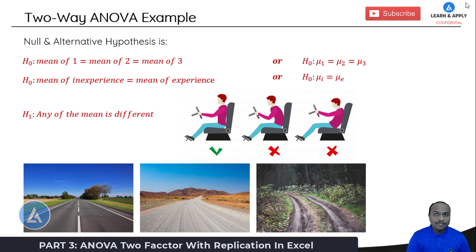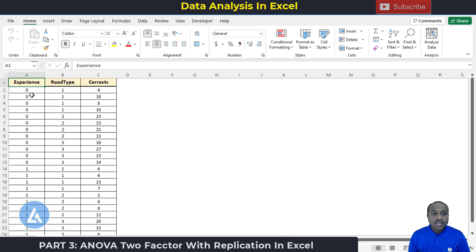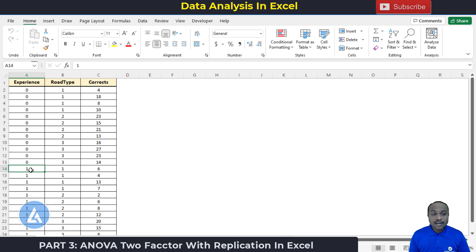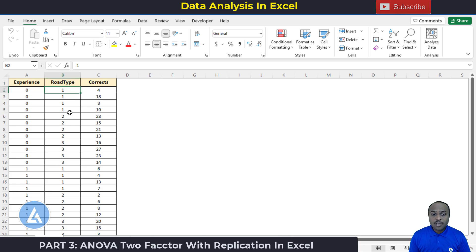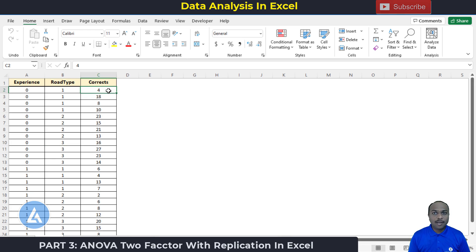Here in Microsoft Excel we can see the data collected by the tester, consisting of three columns. The first is experience — zero indicates inexperienced drivers and one indicates experienced drivers. The second column is road type — conditions one, two, and three representing first class, second class, and dirt road. The third column is corrections — the number of corrections the driver made for each combination of experience and road type. However, we cannot perform two-way ANOVA on this raw format.